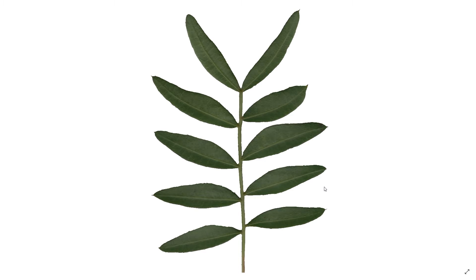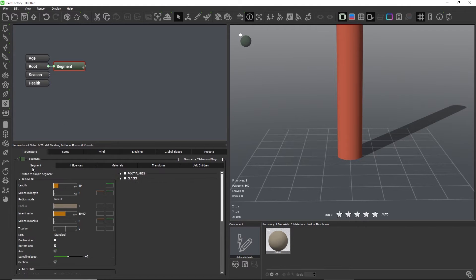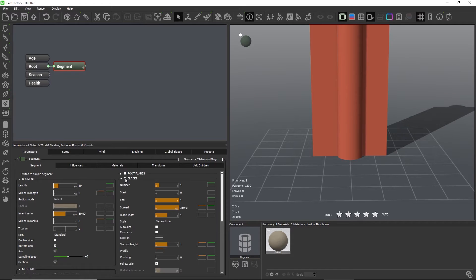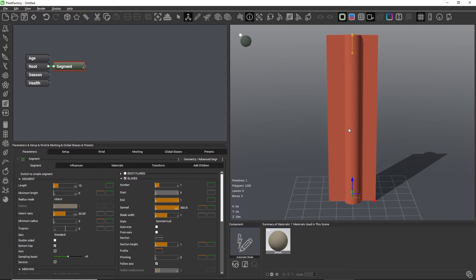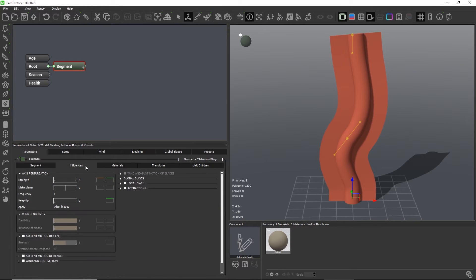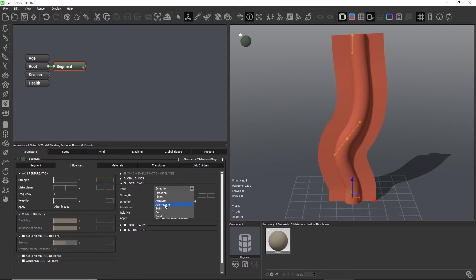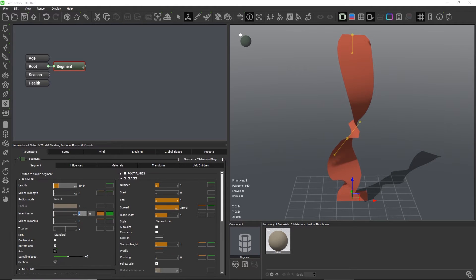Let's get back to Plant Factory and check out the first method for leaf creation. On the first tab of an advanced segment node there's a group of settings called blades. By activating this group we just added a plane to our cylinder. This plane can be used to model leaves with 3D geometry and it has all the advantages of the advanced segment node, which means we can influence the shape by editing the spline, and we can also add forces such as biases to make the leaf curl or swirl or bend into any specific direction.